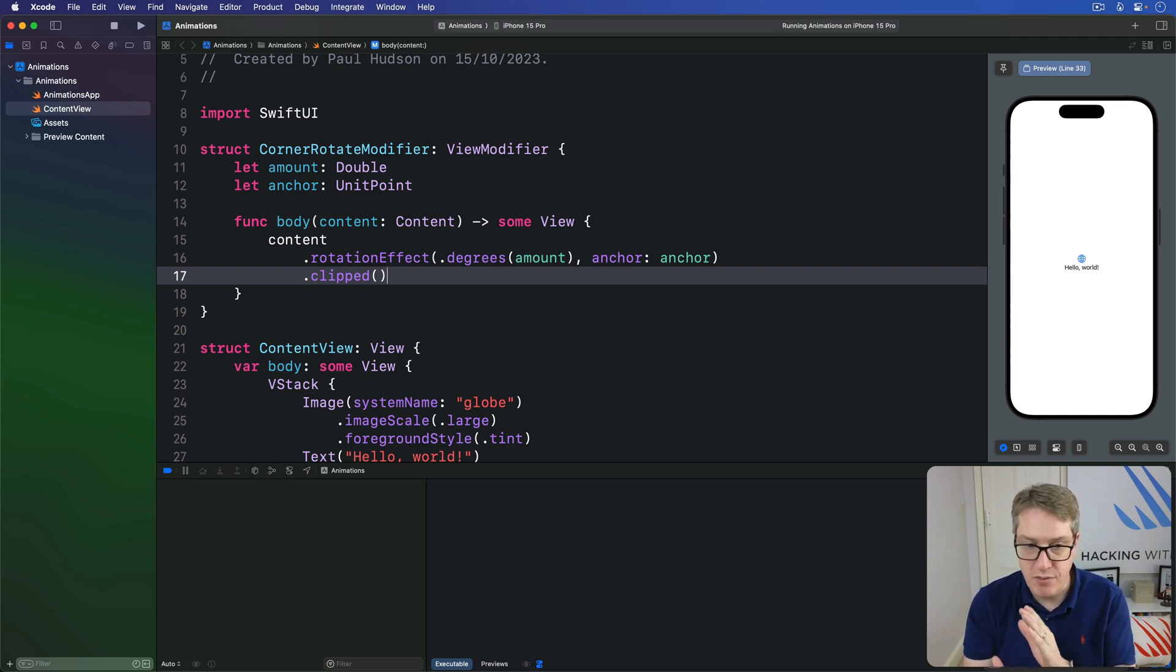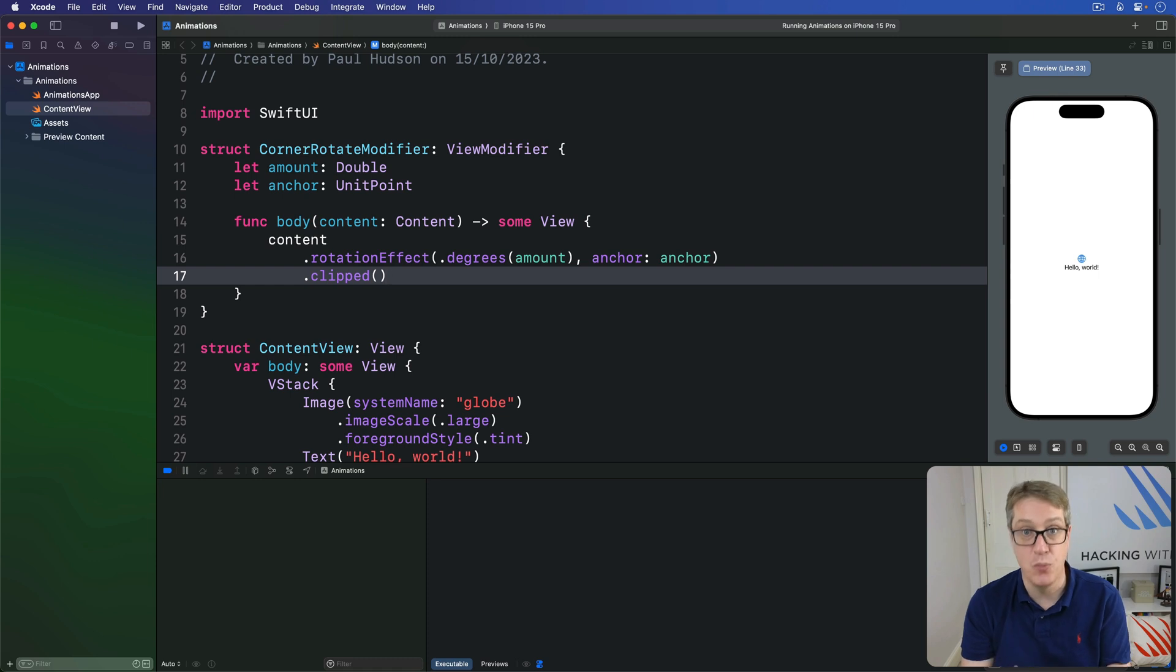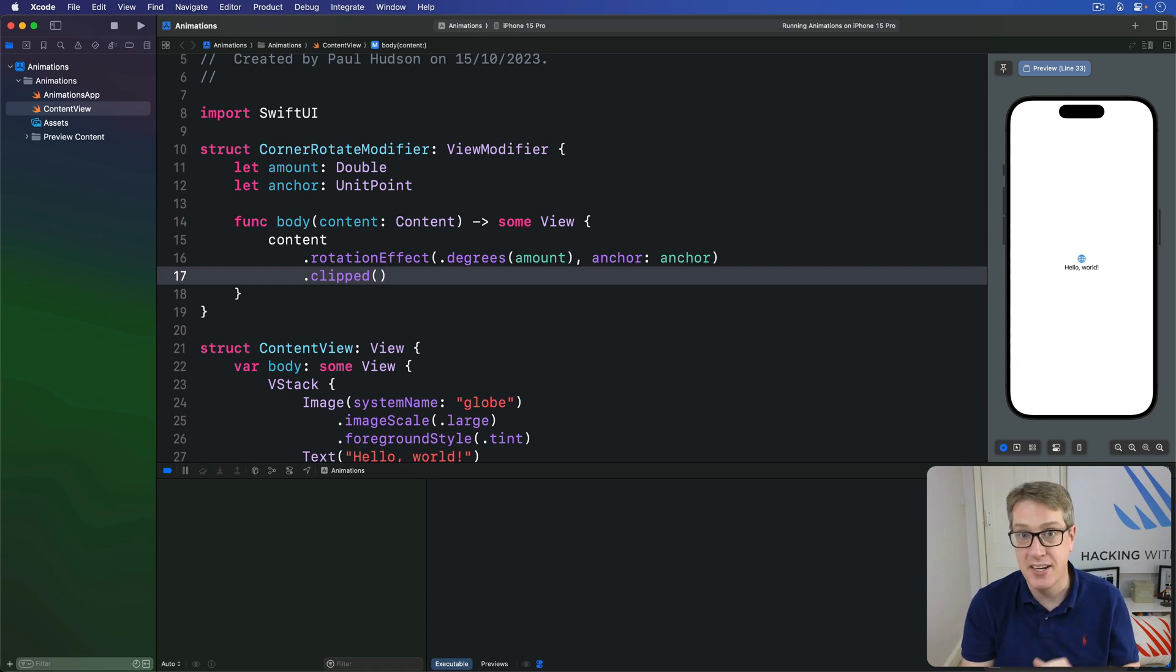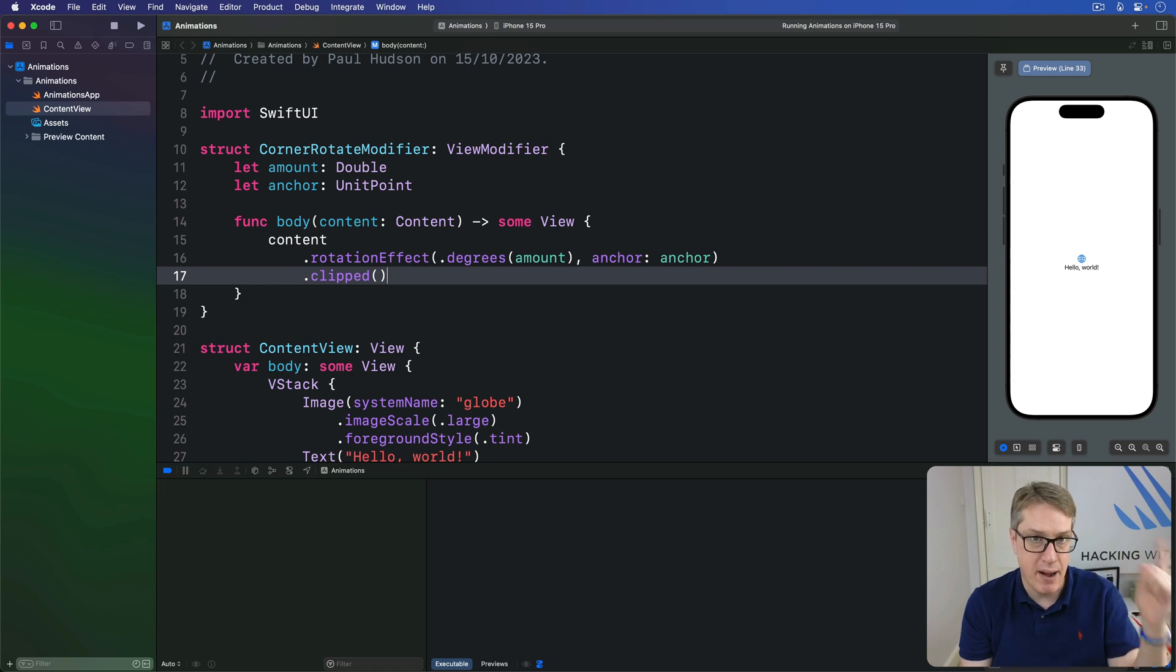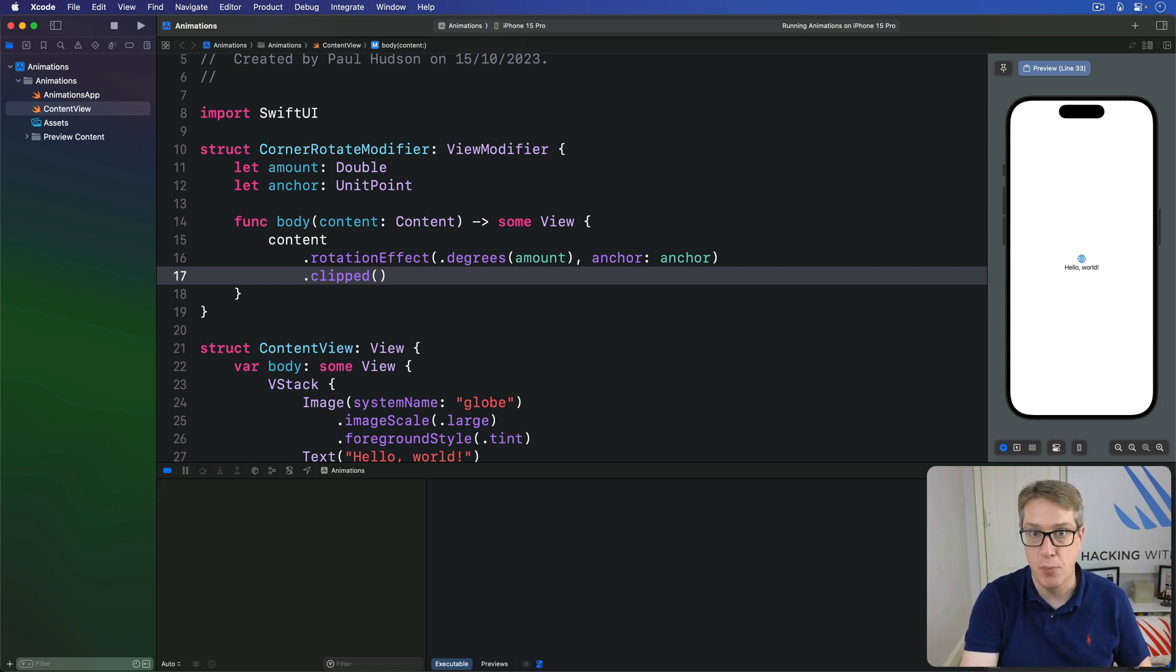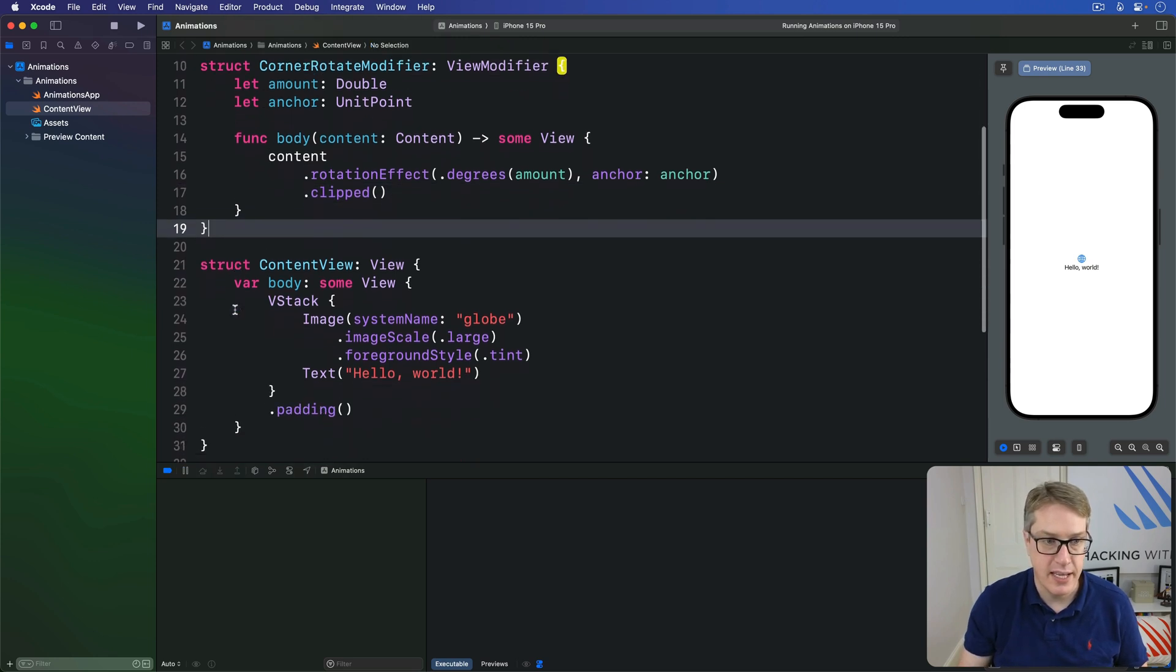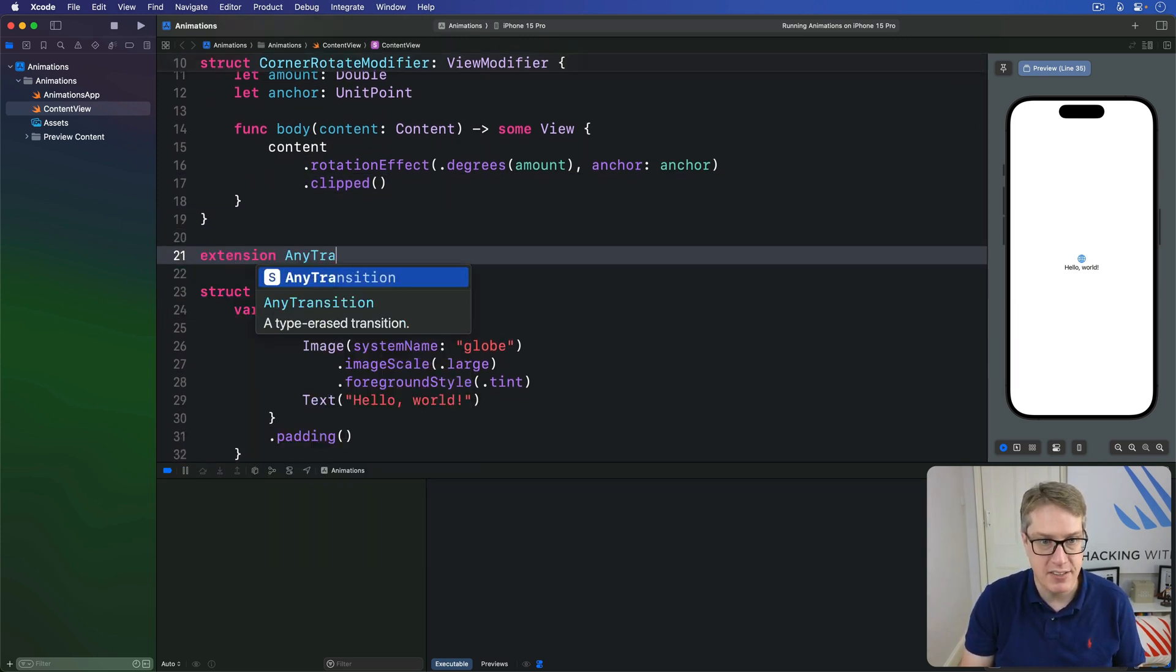We can try that out straight away using the modifier transition, but it is unwieldy to use. A better idea is to wrap that in an extension to AnyTransition, rotating from minus 90 above to zero, a regular view on its top leading corner. So we have an extension on AnyTransition.